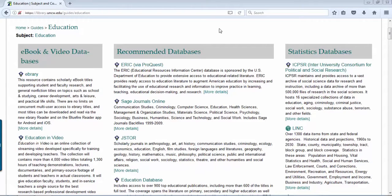Let's look at some of the recommended databases. The first database, ERIC, is a core database in the field of education. The journals publishing within that database are going to be core education journals, so the authors and publishers are in the education field.